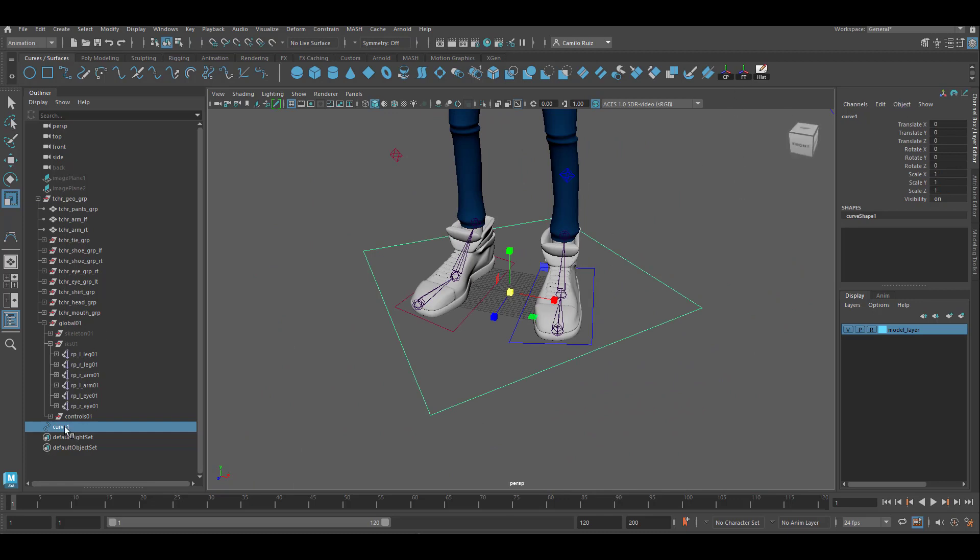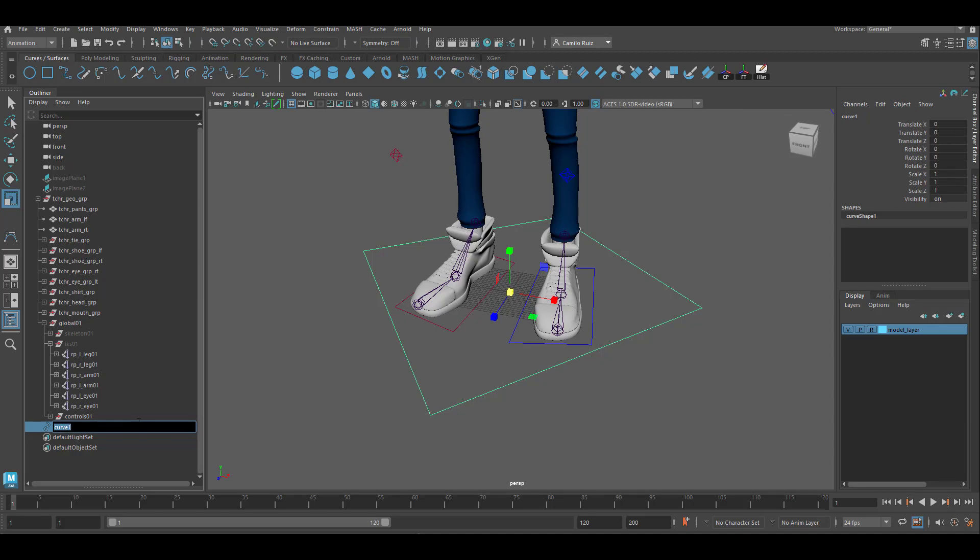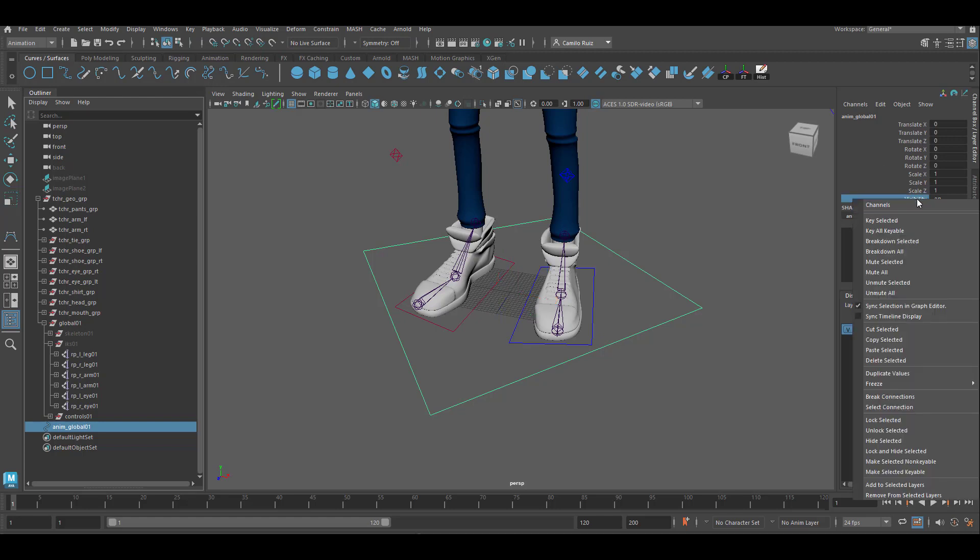Let's rename this control anim underscore global or one. Now we can lock and hide the visibility.